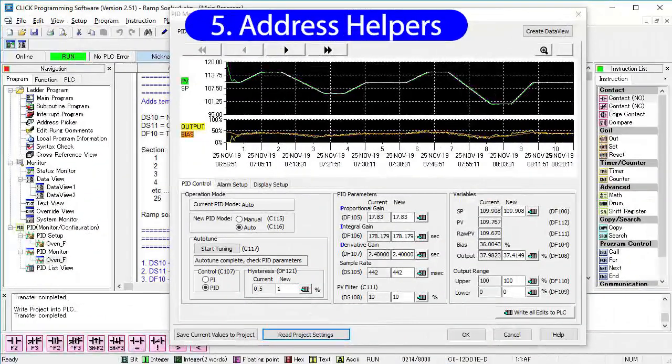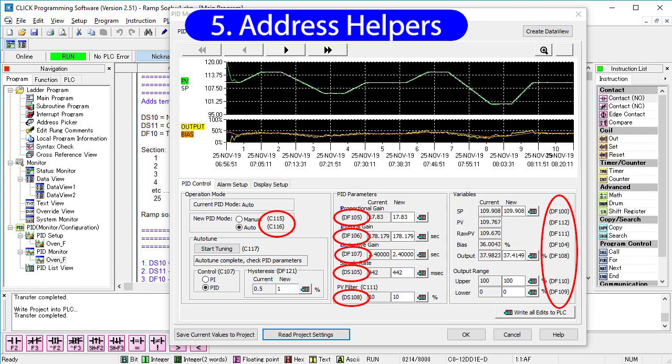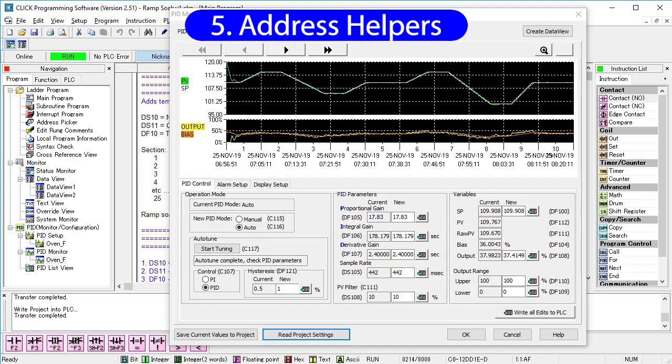Did you notice that every PID dialog has these little address helpers to remind you where you can find every memory location that is associated with PID? But remember, these are my memory addresses. If you allocated a different block of memory, your addresses will be different.